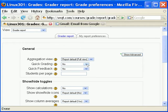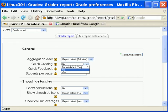Quick grading adds a text input element in each grade cell on the grader report, allowing you to edit the feedback for many grades at once. You can then click the update button to perform all these changes at once instead of one at a time.